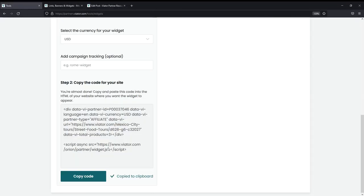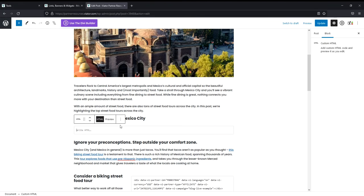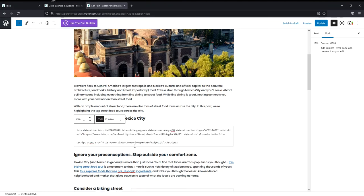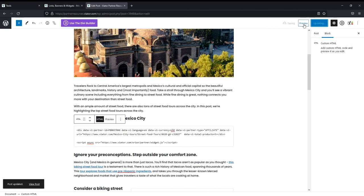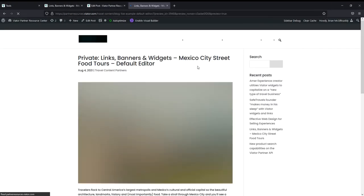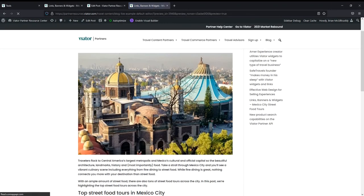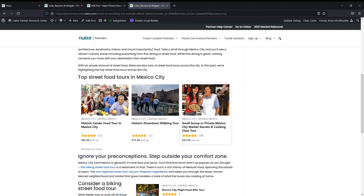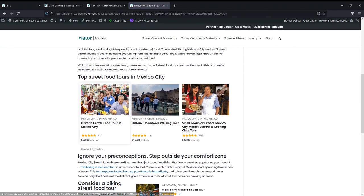And then from here, the process is the same. I'll go back to my widget builder. I'll copy the code and I'll paste it right into this section. I'm going to hit update and then I'm going to preview so that I can see what it looks like on the live site. And there it is.